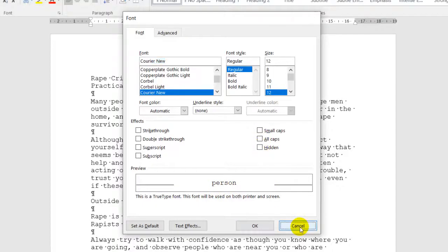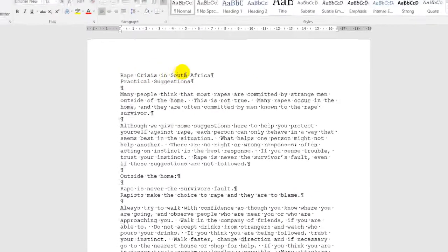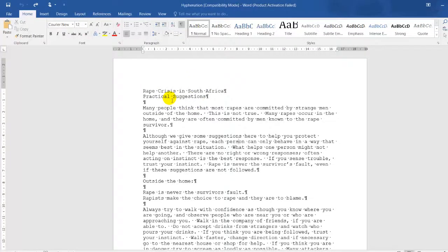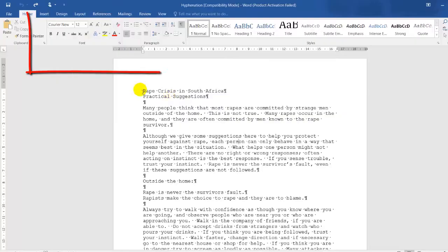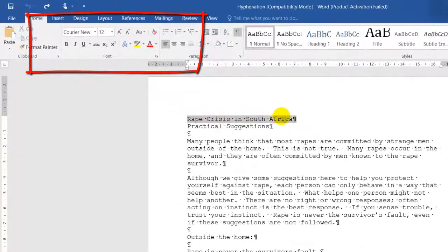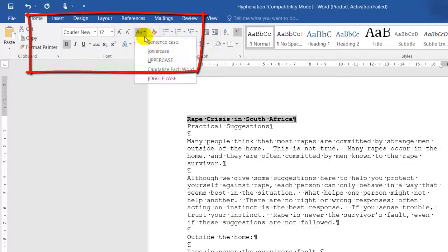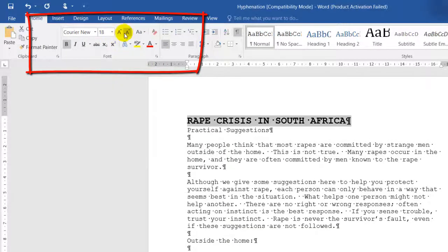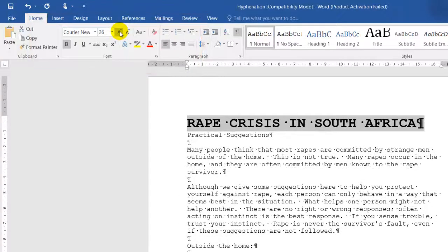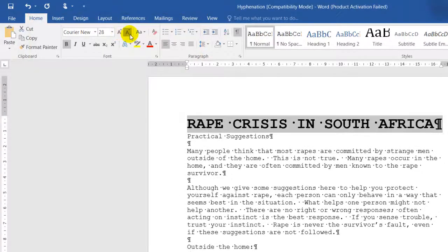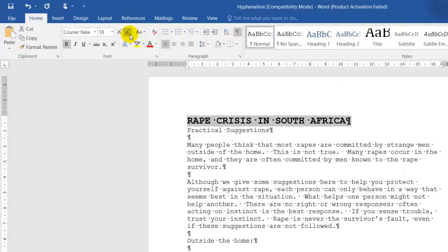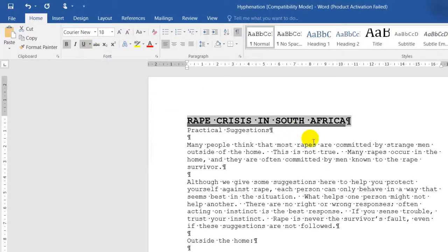I'm going to press cancel over here. Let's give it an instruction. Let's say that the heading Rape Crisis in South Africa should be uppercase, bold, double underline, and size 18. So I first need to select the text I need to change. It needs to be bold, it needs to be uppercase. So I'll click on the casing, uppercase, size 18. I can even click on increase or decrease, but in this case, I want size 18. Double underline, and that's it.